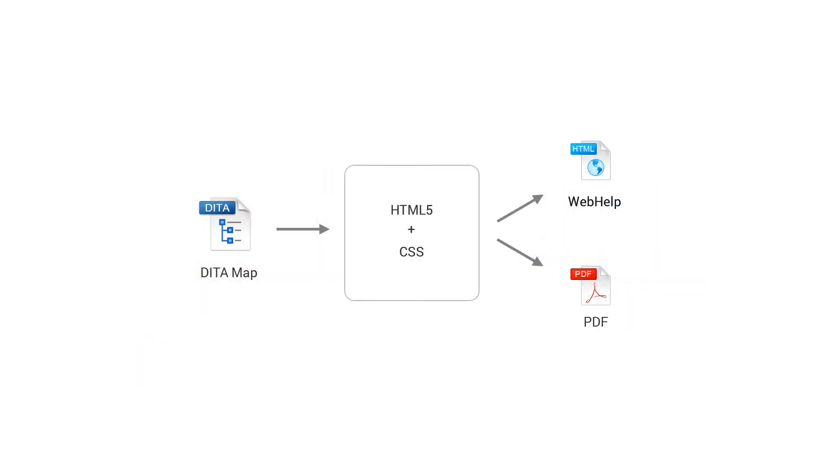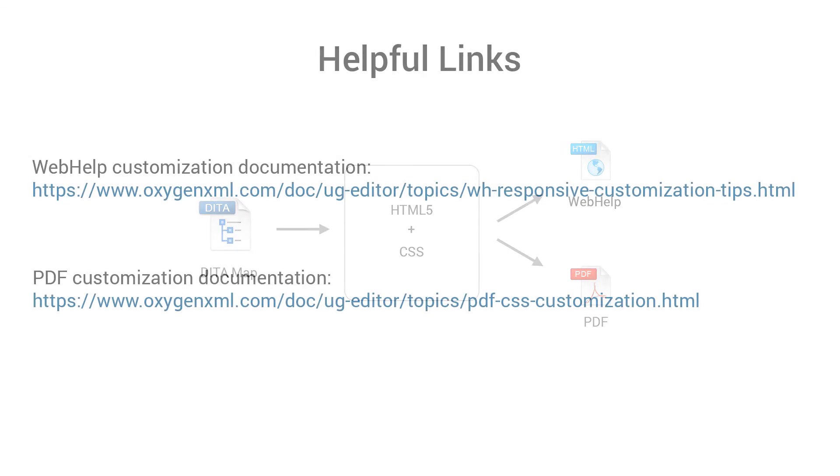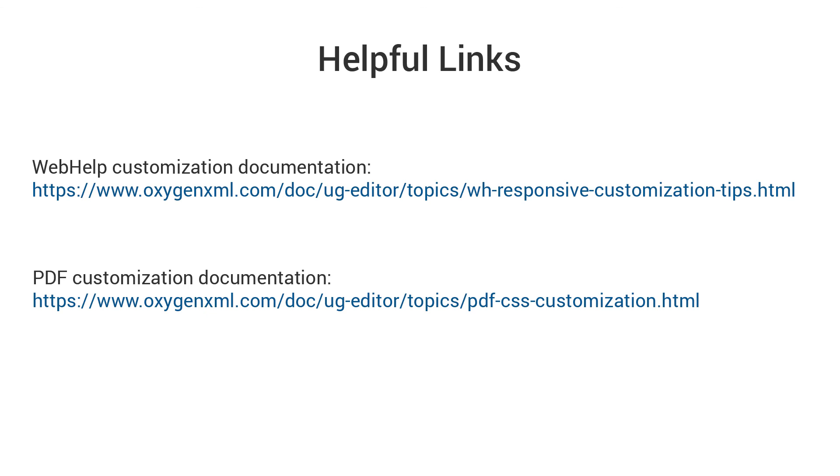So in this video I've showed you how to create a custom template that can be used for both WebHelp and PDF output. And I've shown just a handful of basic CSS customizations that styled the output, but the possibilities are virtually limitless. For more information see our documentation for customizing the WebHelp or PDF output. And this concludes the demonstration. As always, thank you for watching.